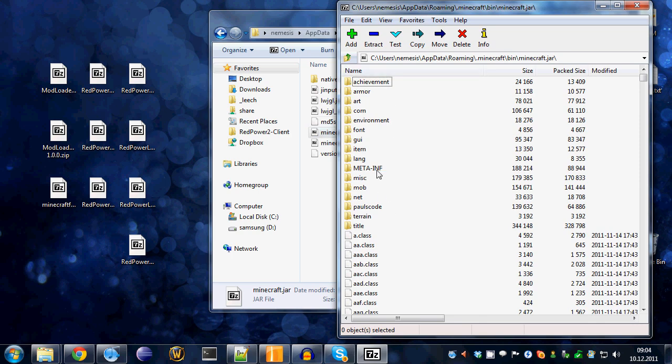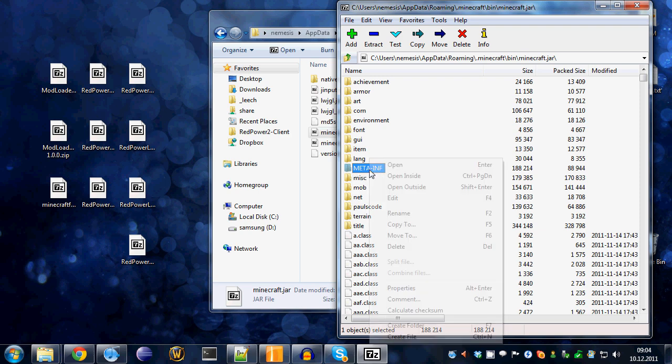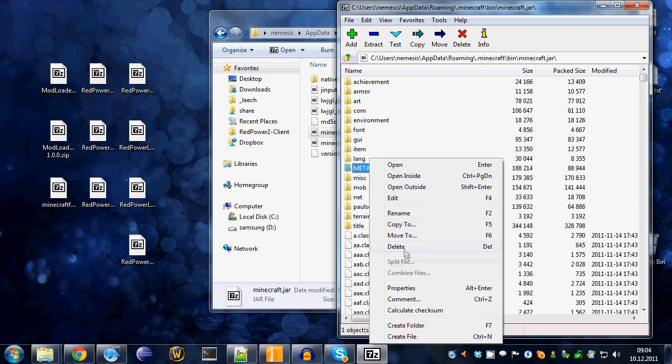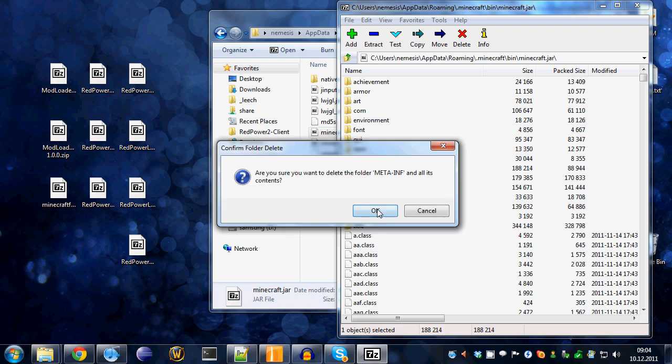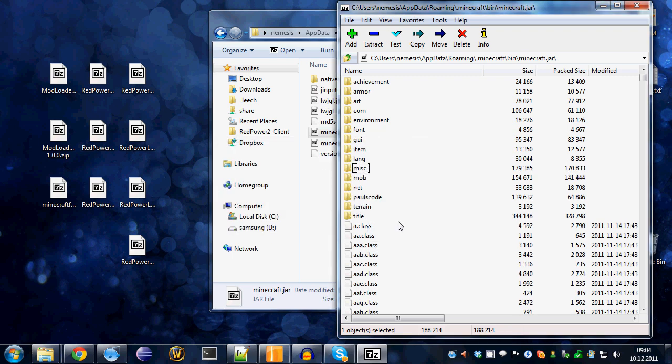First of all, we want to delete the directory meta-inf. Just delete that. That's important because Minecraft will refuse to run if you don't do this.